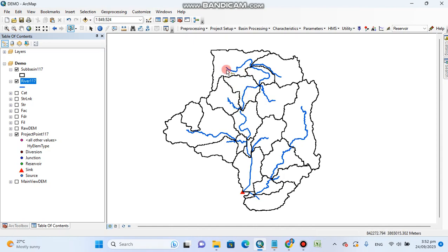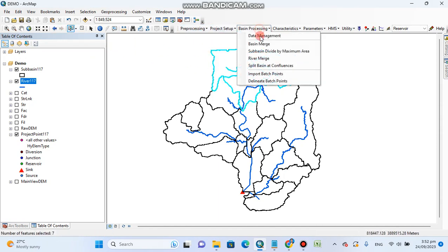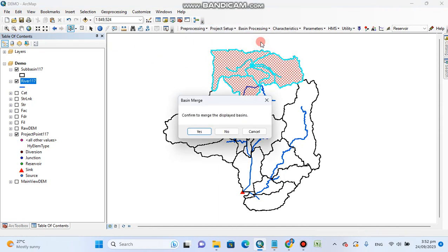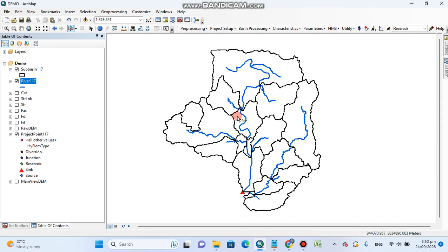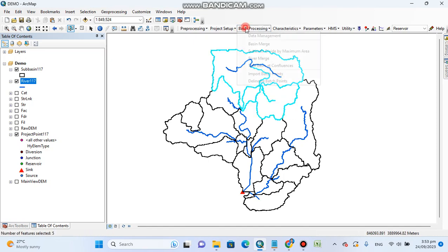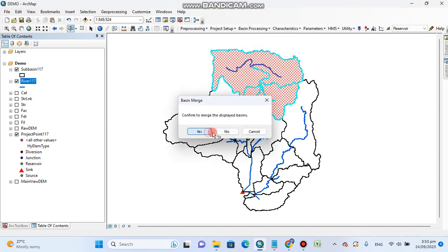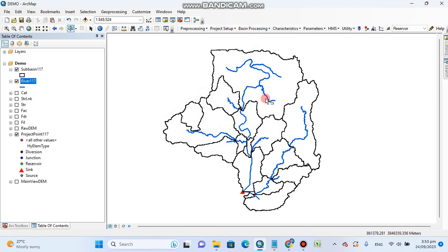Then you need to create a whole basin. For the whole basin, you merge all the sub-basins. For example, I'm doing a basin merge here, and it will merge all the sub-basins and result in only a single basin.